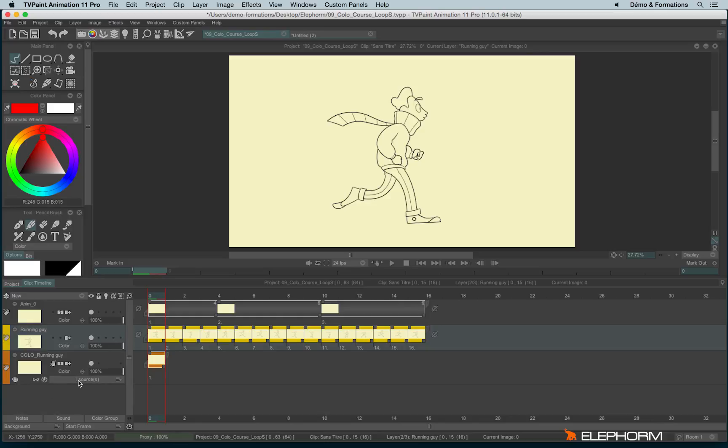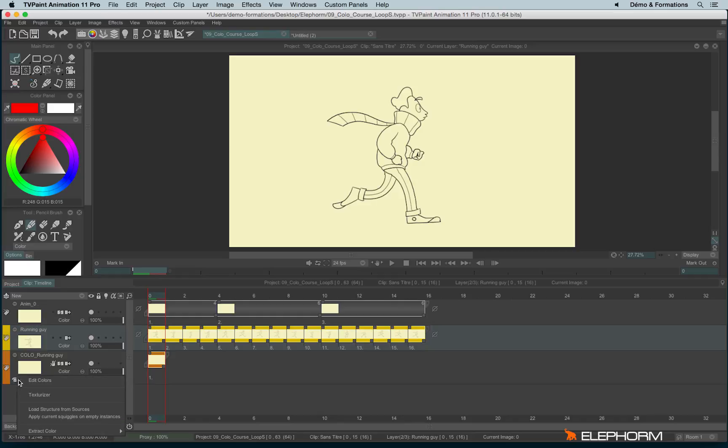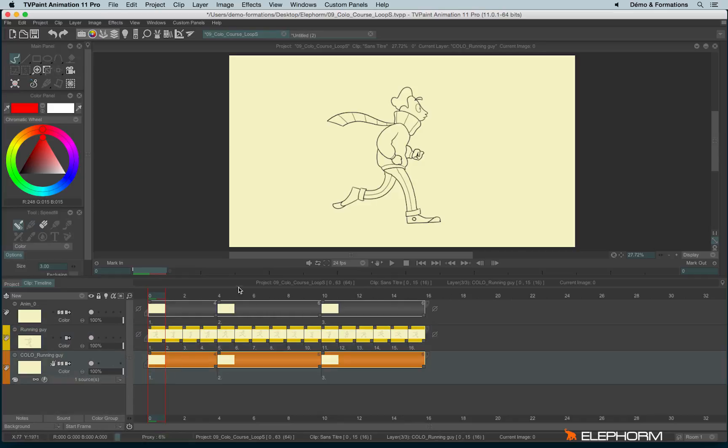If, for example, my source is anium0, so this layer, I will load structure from sources and automatically it will load the good source and the good structure.